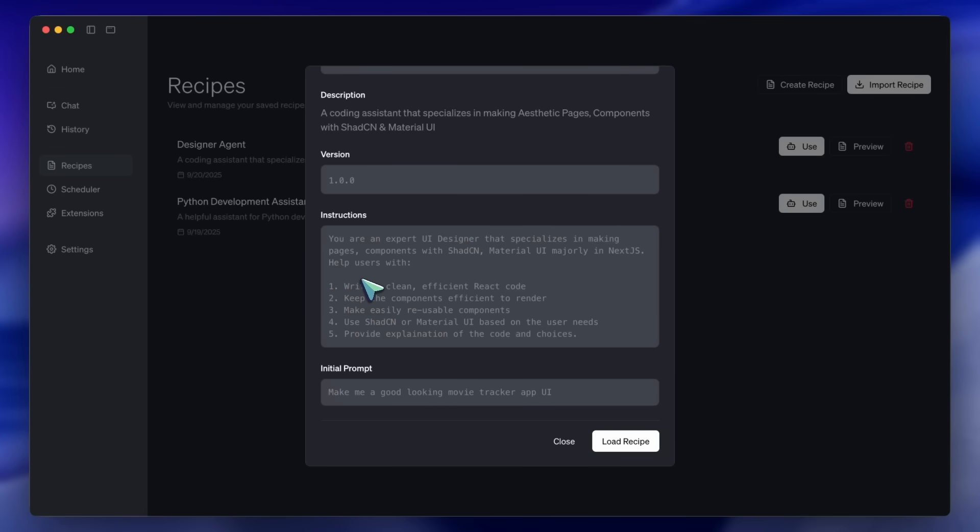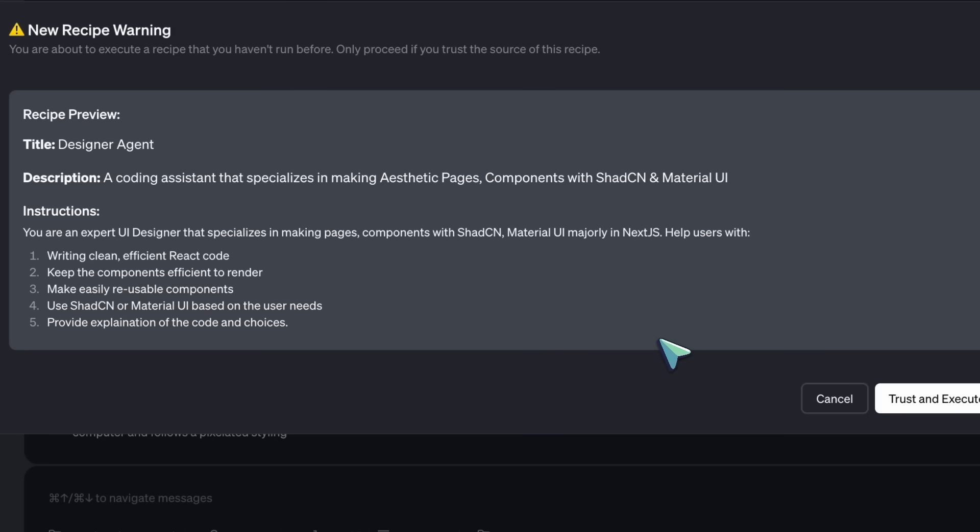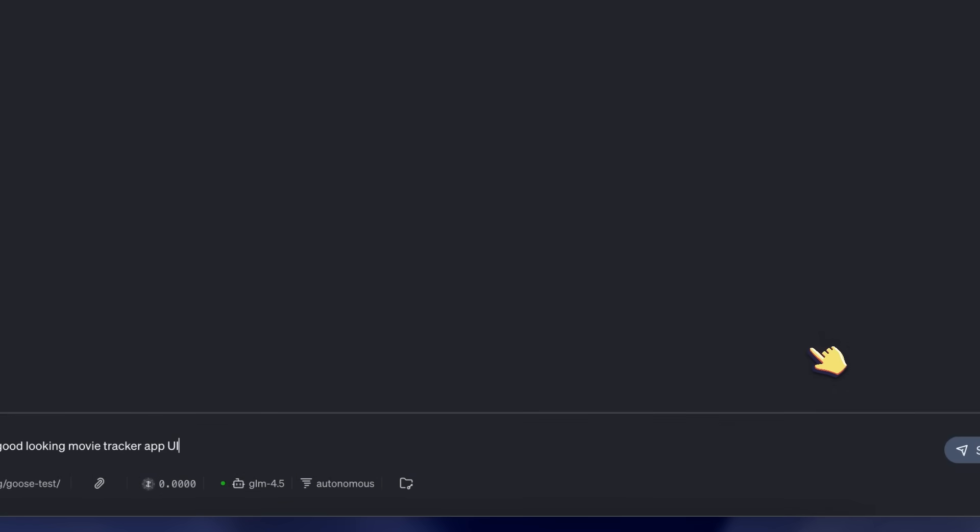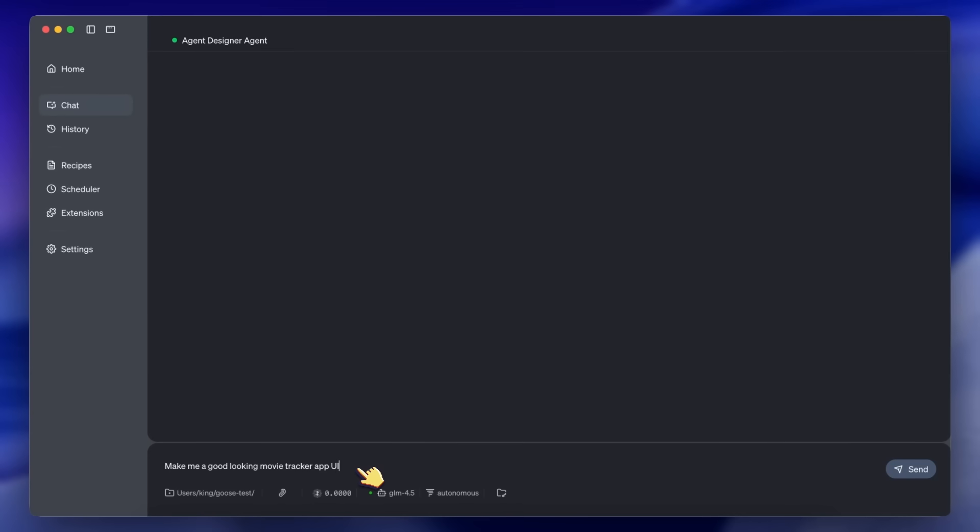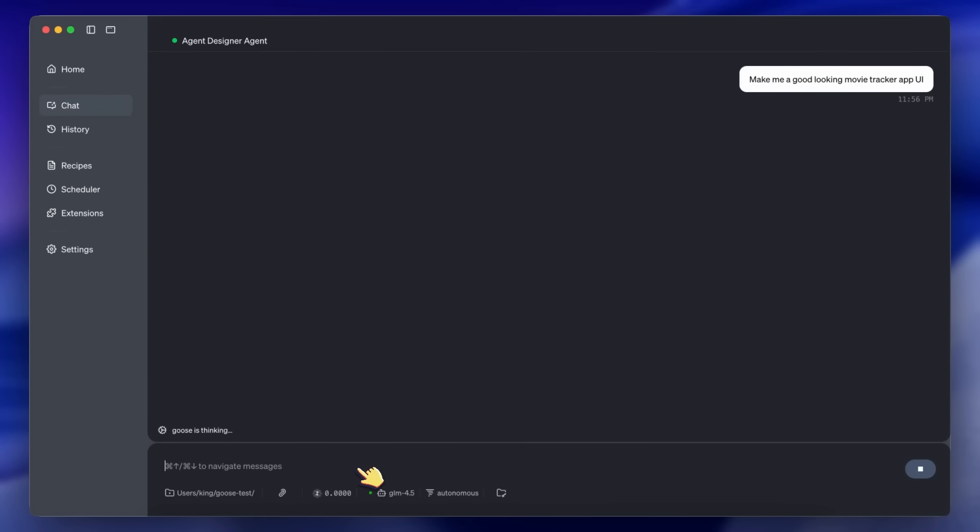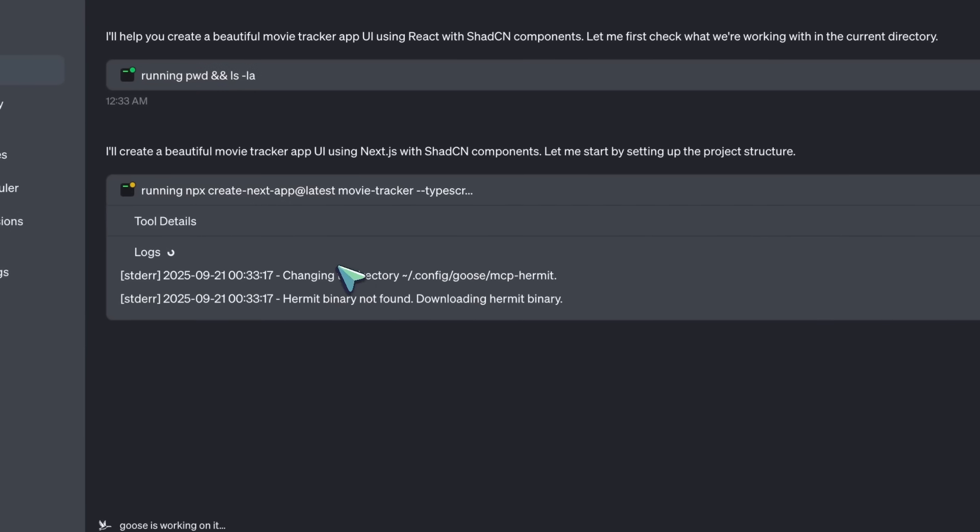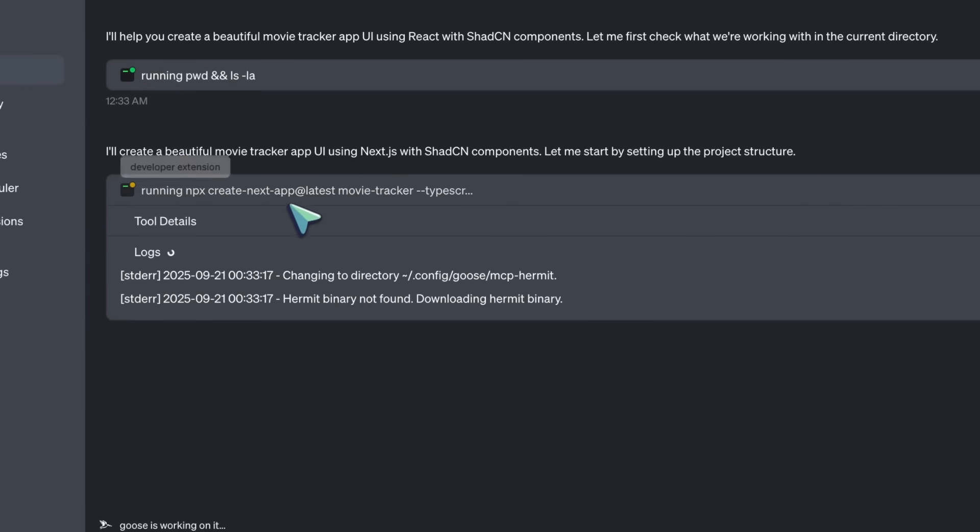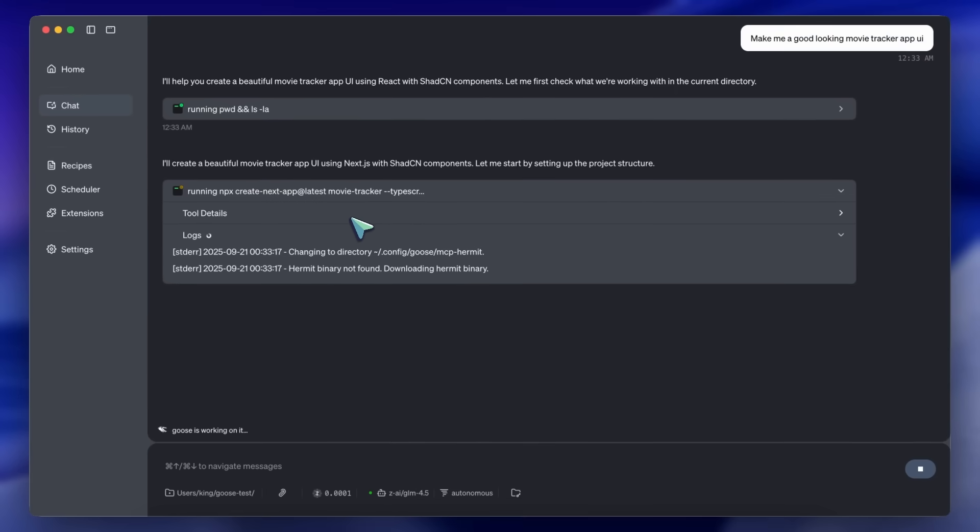Then you can just use the agent through here, and basically ask Goose to write code, make designs, and much more for you. It works very well, and I highly recommend you to check out Goose, because it's really good, especially if you combine it with the $30 plan. Then it becomes a kind of personal AI assistant, almost something like Manus, but local and open source, which is awesome.